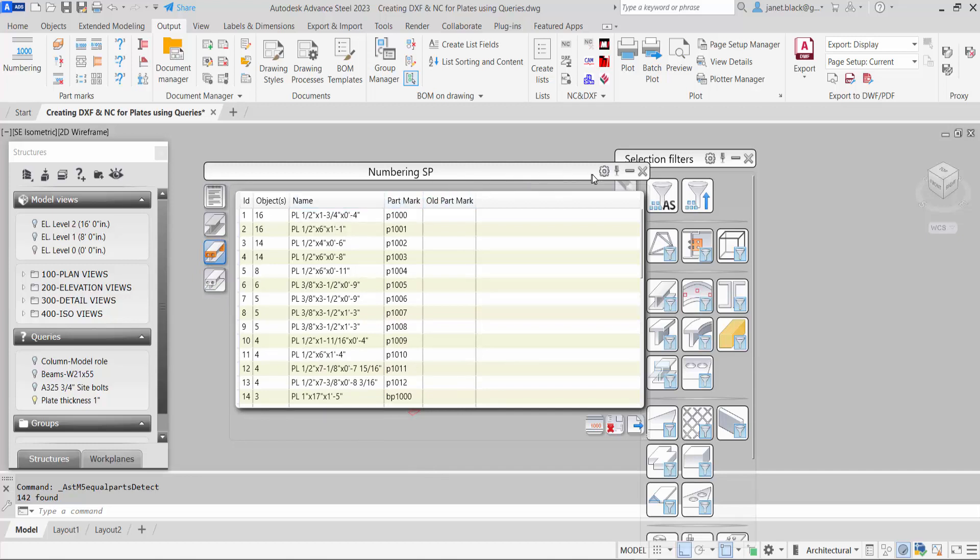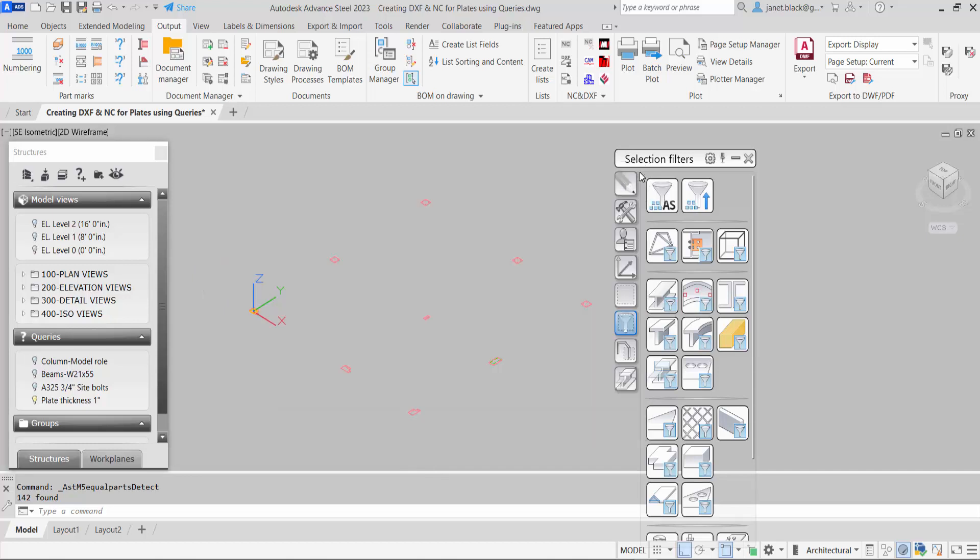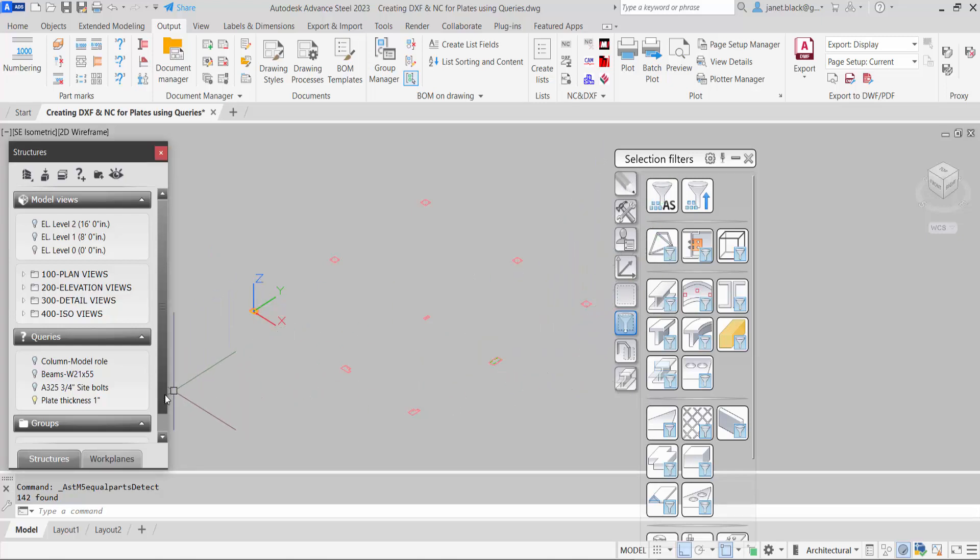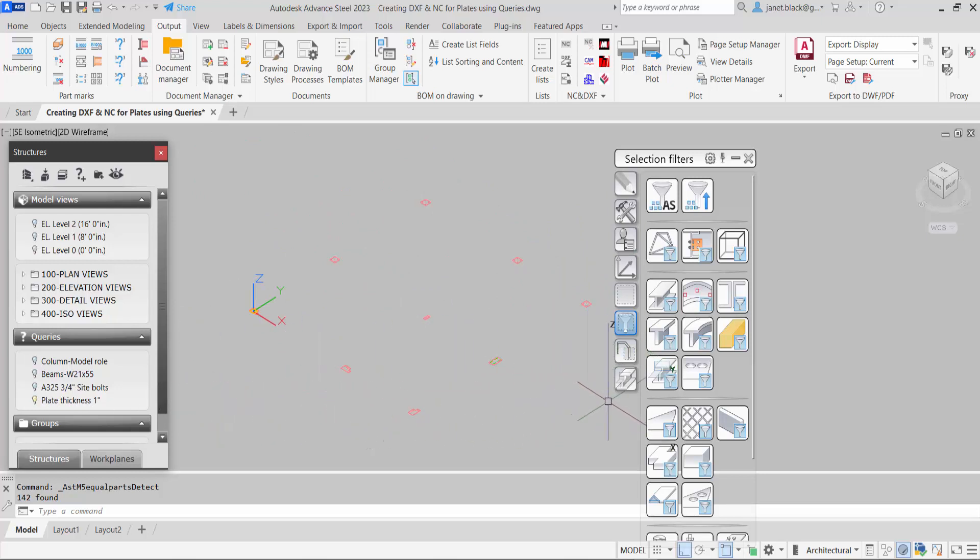And again I want to select the plates. So I'm just toggling back and forth and then going to my selection filters and selecting the plates again.